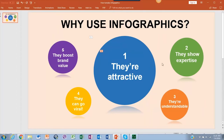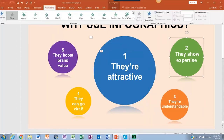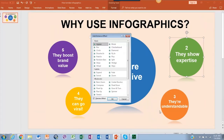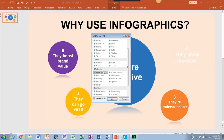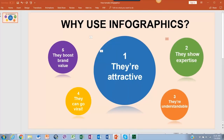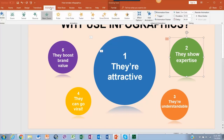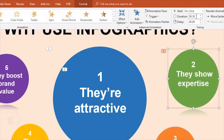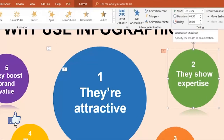Now we select the next shape and repeat the same steps. But starting with this shape, we have to set the timing so the effects show up one after the other. While you have the shape selected, go to the animations bar and on the timing menu click on Duration.